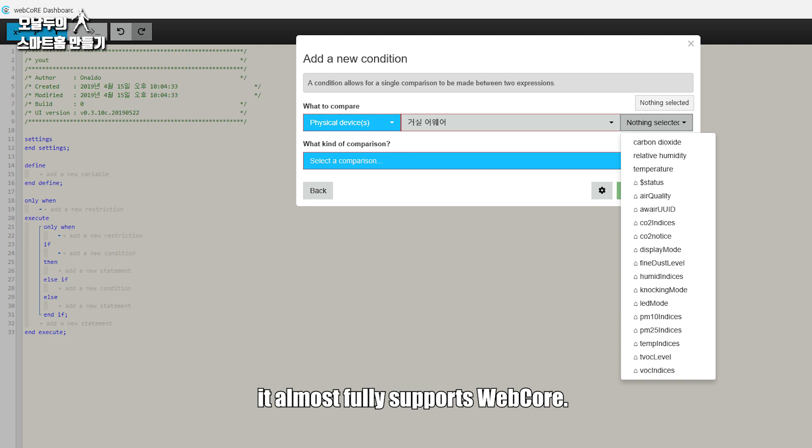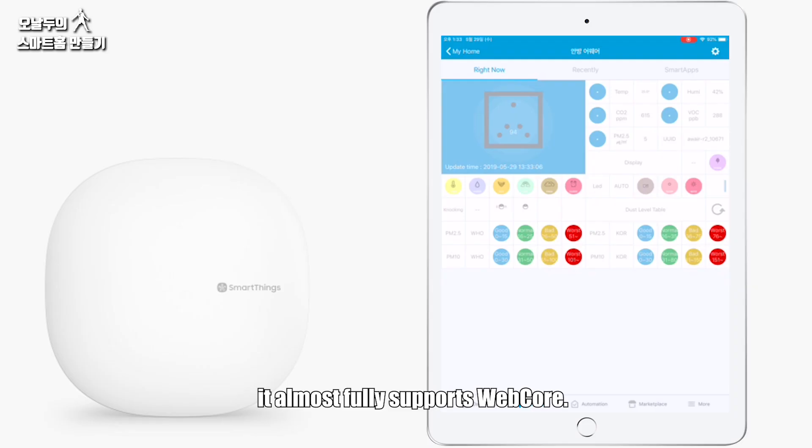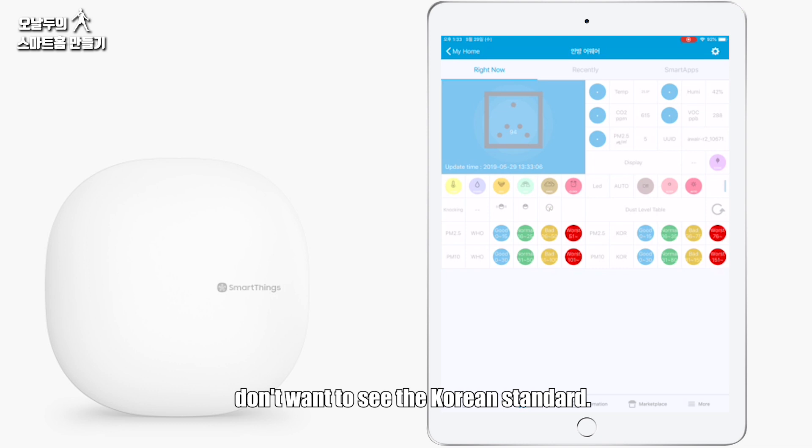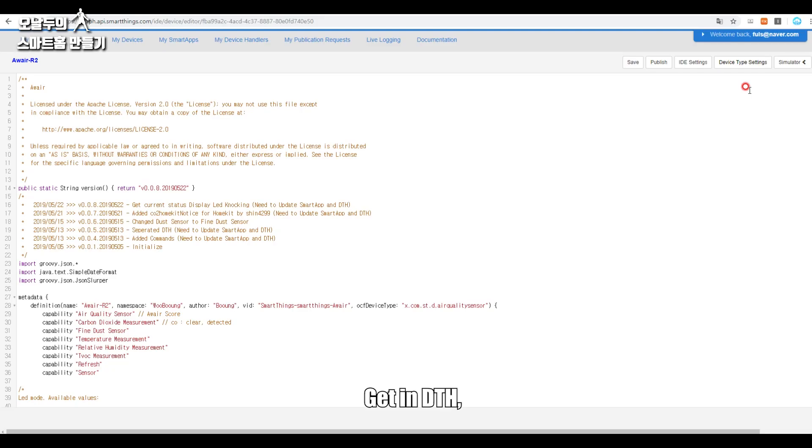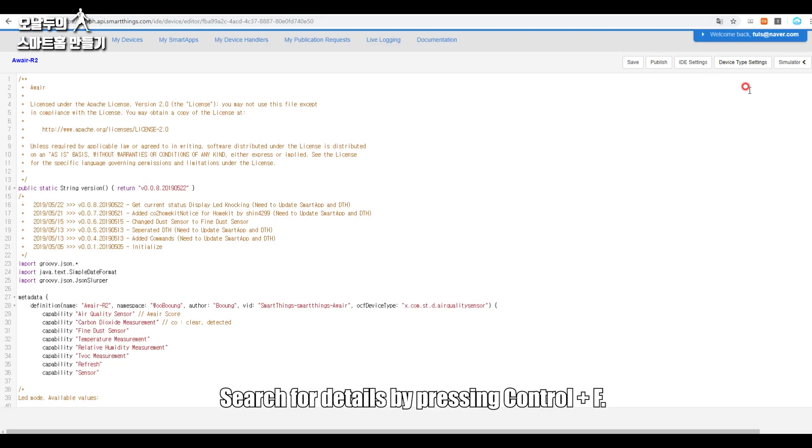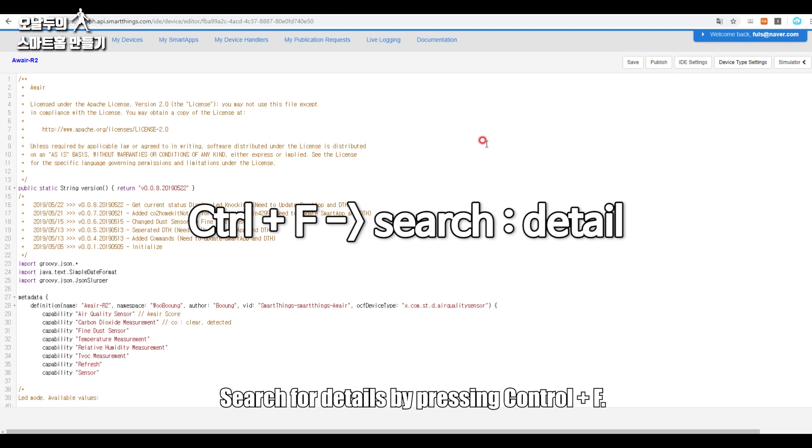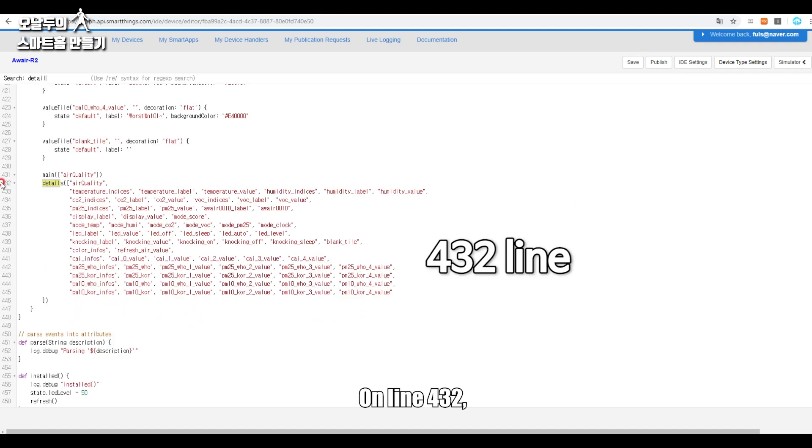Those who are not in South Korea don't want to see the Korean standard. If you want to erase the Korean standard, get in DTH, search for details by pressing Ctrl+F on line 432.